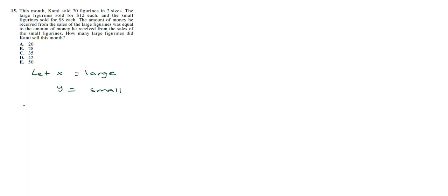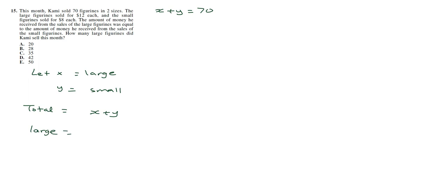And total number of figurines is going to be X plus Y. So here's our system. We have X plus Y equal to 70, and then the cost of the large is going to be 12 times X, and the cost of the small is going to be 8 times Y. But what we're told here is that the total amount made from each one is the same, so we have 12X equal to 8Y. So now we have this system.